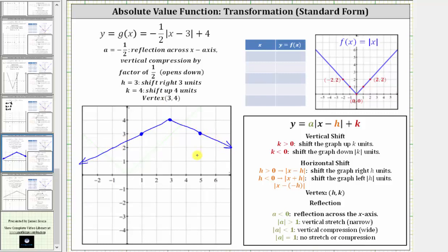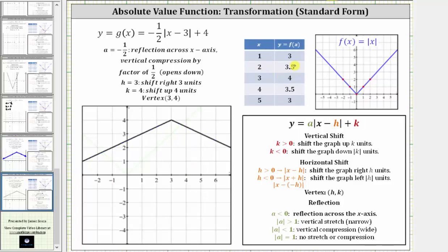To verify this graph, we can make a table of values, which is shown on this slide. You may want to pause the video and verify that these points are on the graph of our final absolute value function. I hope you found this helpful.